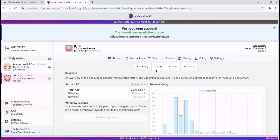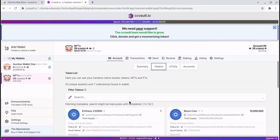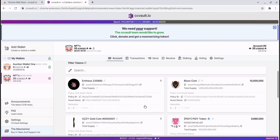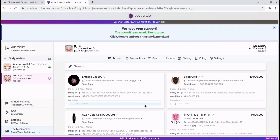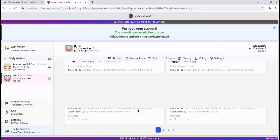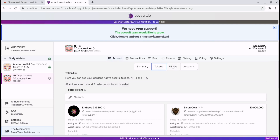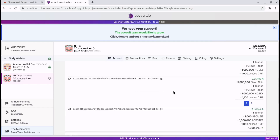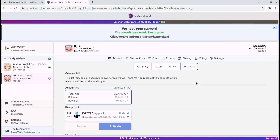A great thing about CC Vault is on the accounts page you have your summary and you have your tokens, so all your tokens are listed and you can actually view them. I have many different tokens in here, UTXOs and accounts.